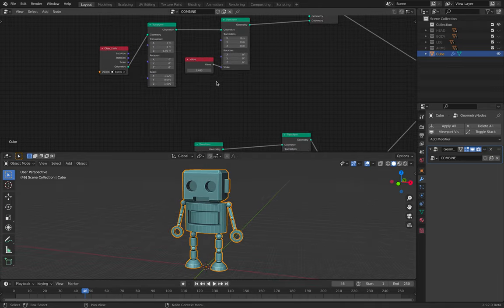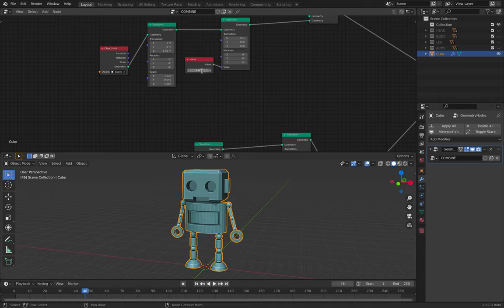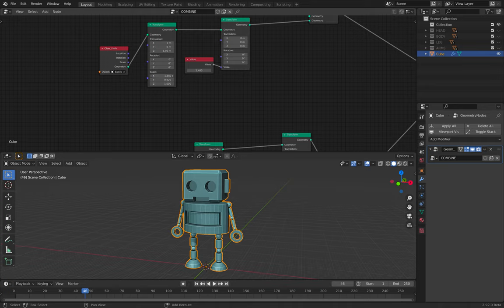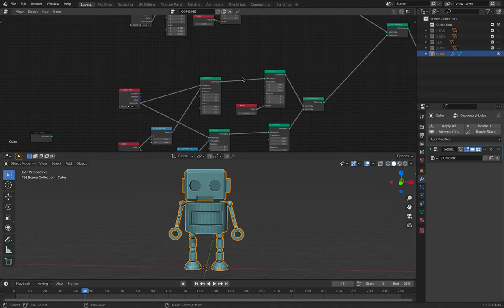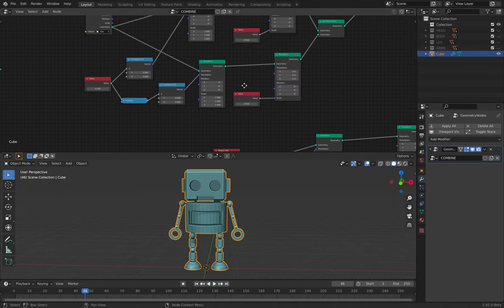And all these parts like the arms or the legs can be adjusted. Like with the body part, I can actually scale it whatever I like.